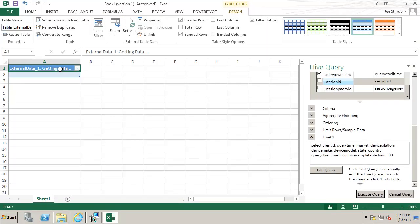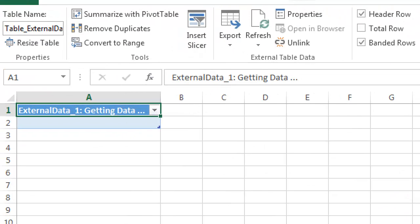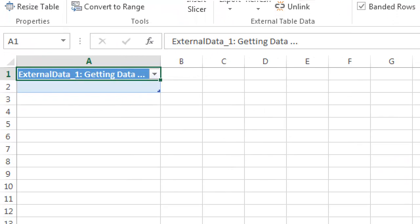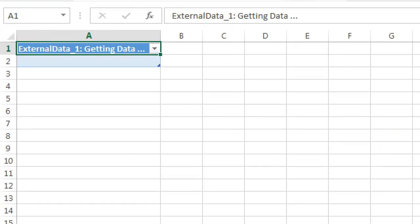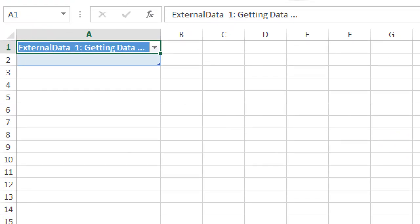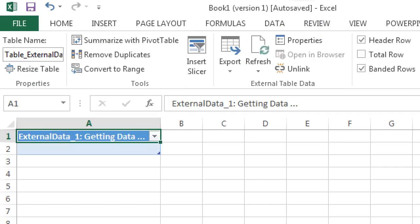What will happen now is Excel will use the Hive ODBC driver in order to connect to HDInsight. The Hive query will be executed on the data store and it will give us the data back that we are looking for. So at the moment the data is being collected on the HDInsight server and then it will be sent back.